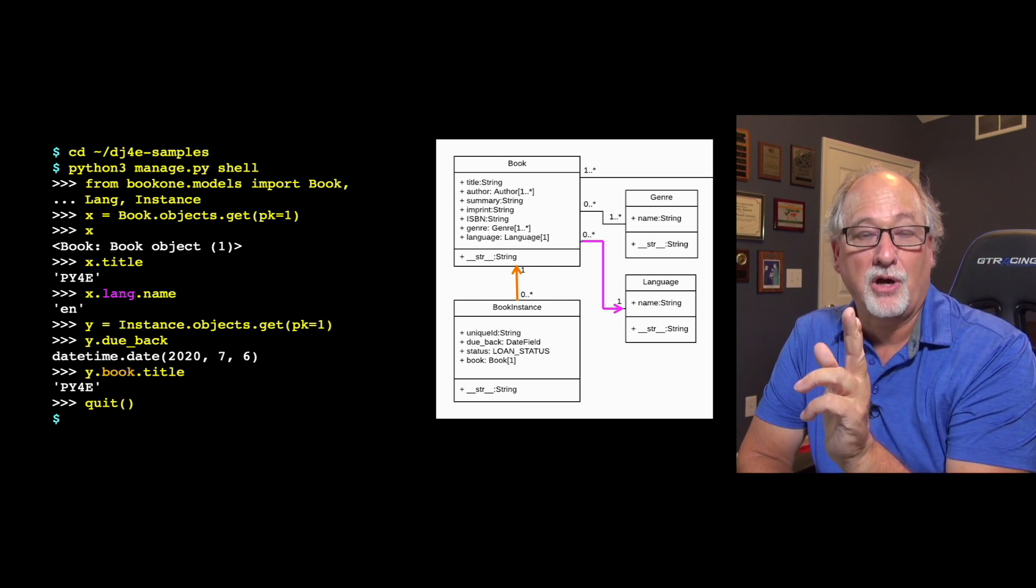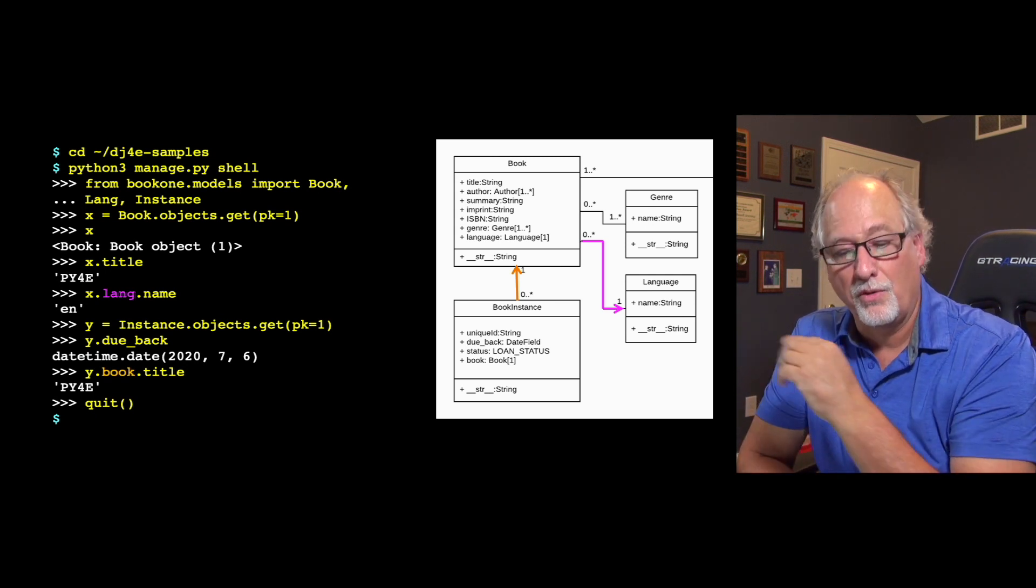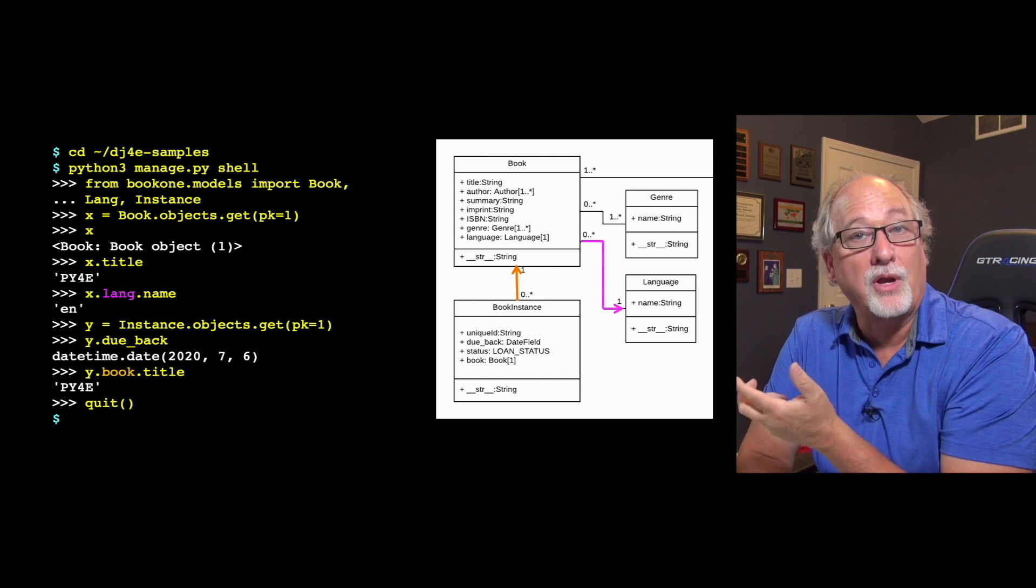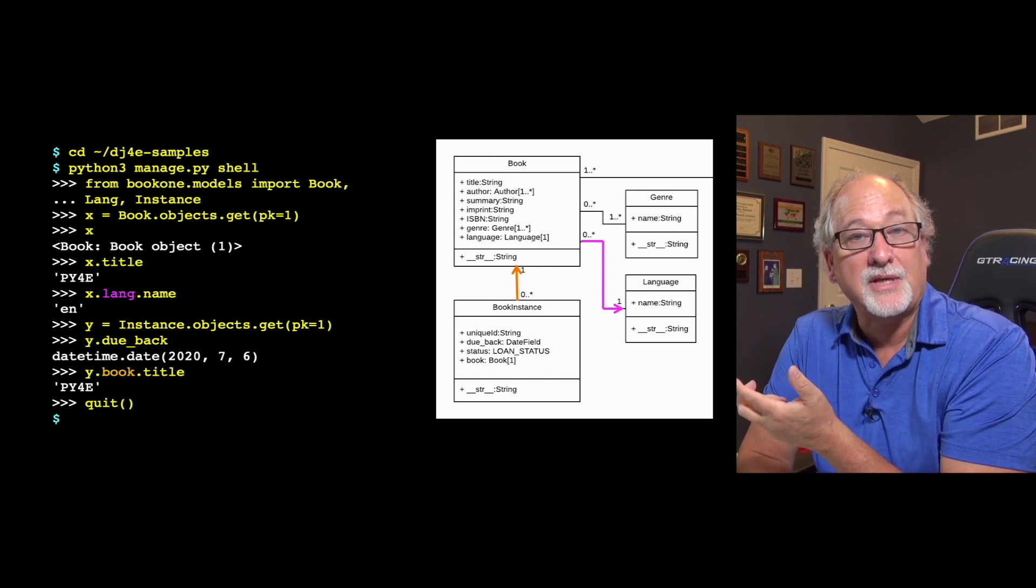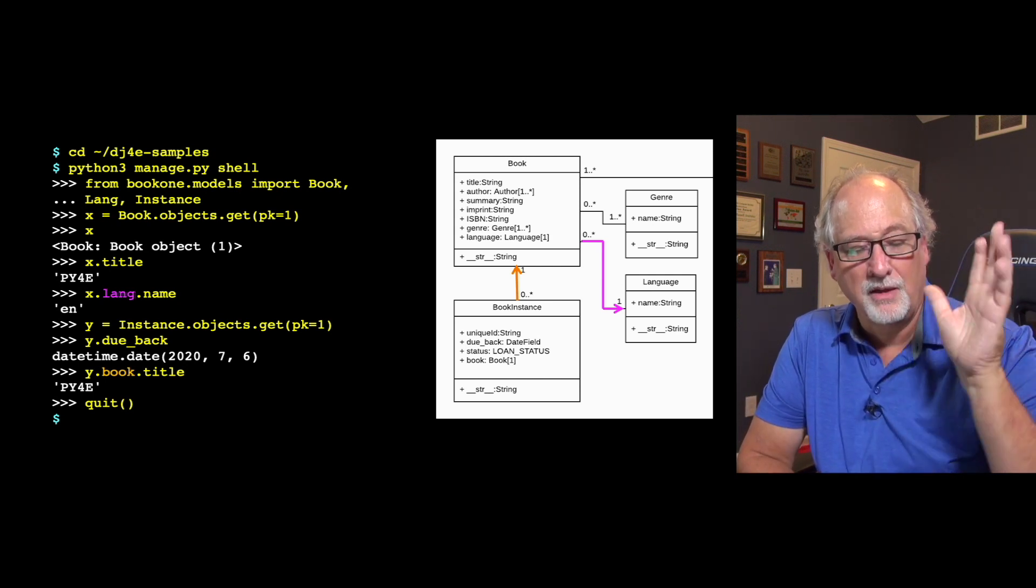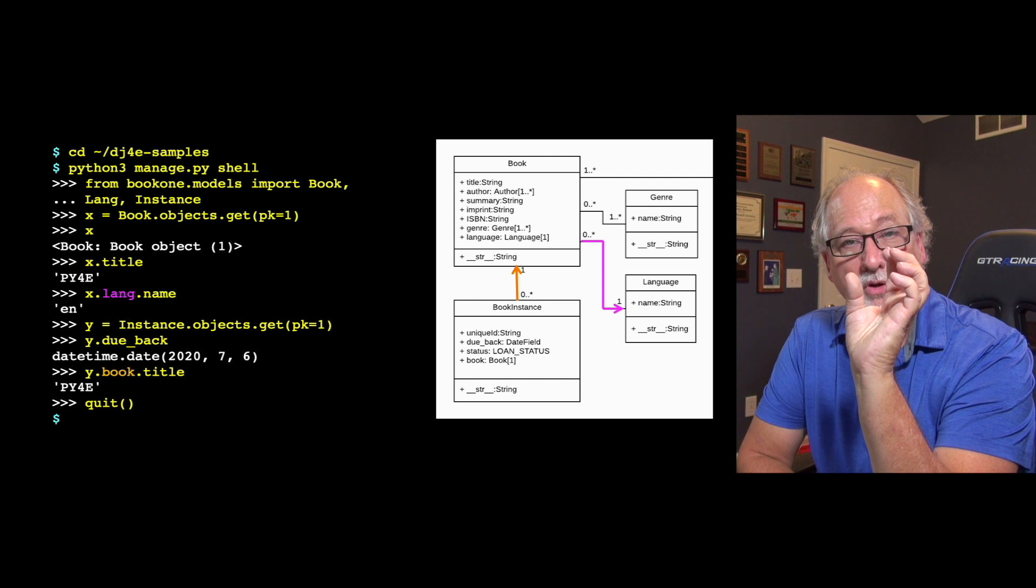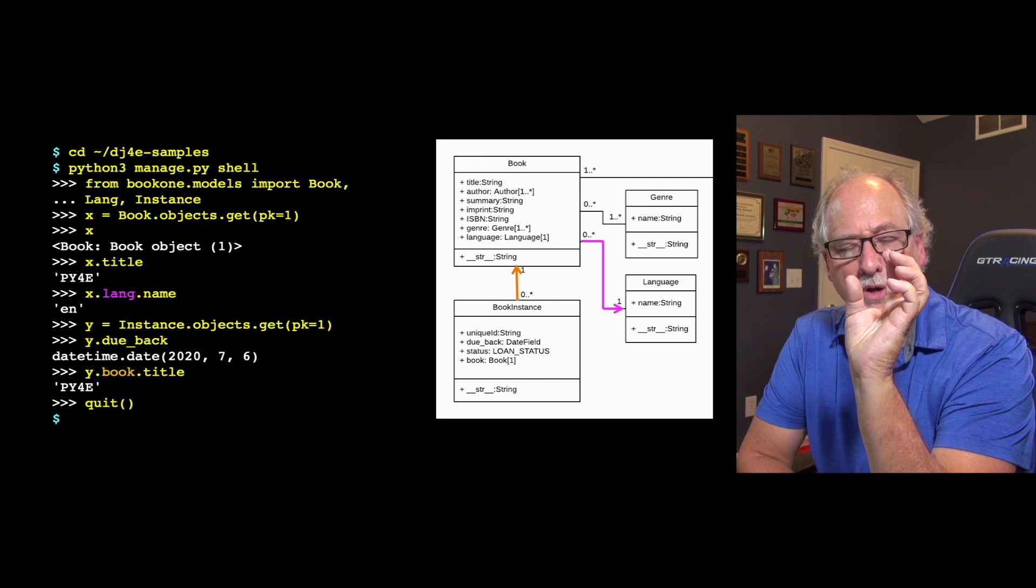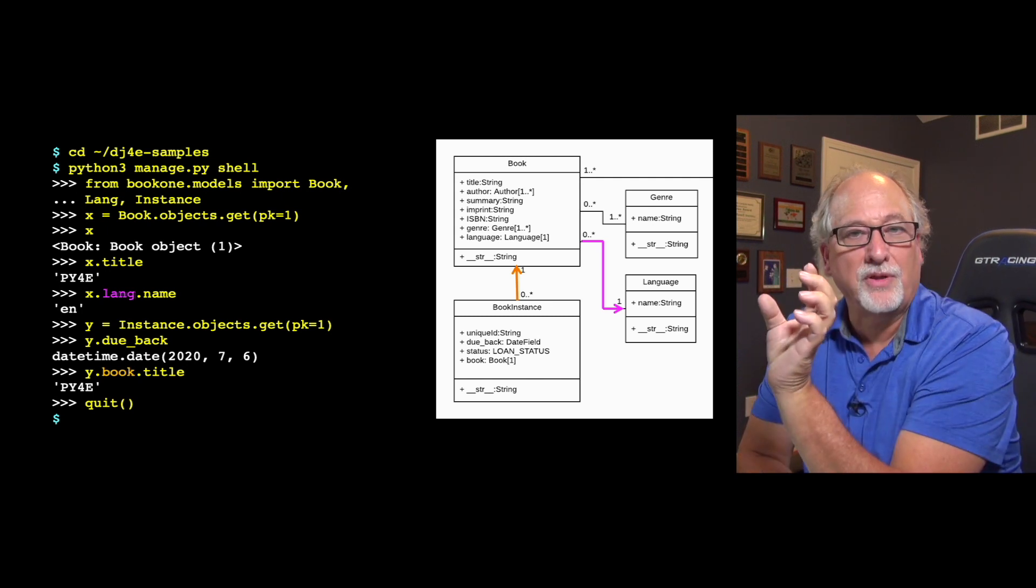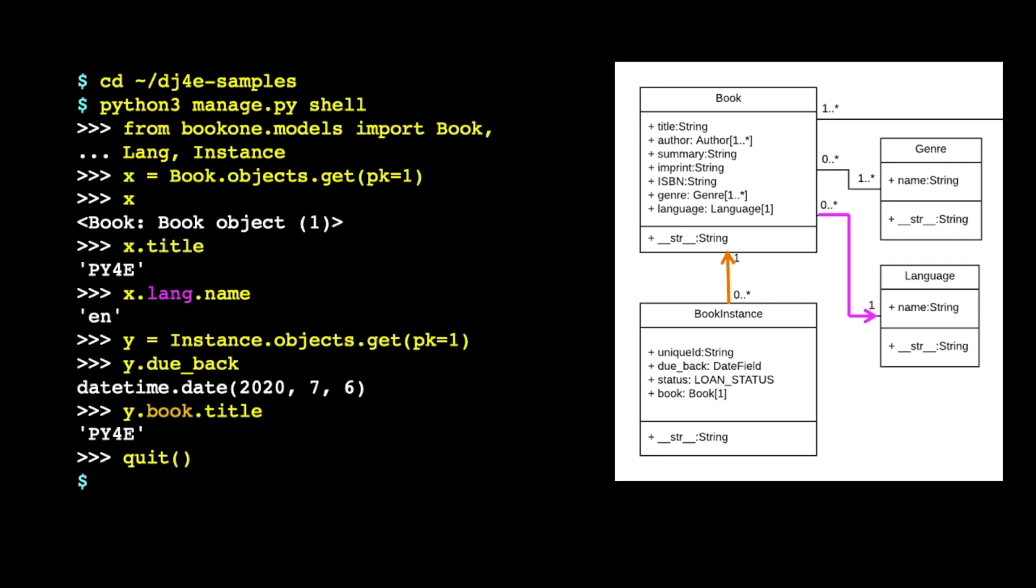It's the name column. So we sort of walk down the little arrow and grab one of the elements out of that. So it's like walking from a book to the corresponding language row and then pulling the name out of that corresponding language row. So I think that's a really pretty syntax and it starts to make sense after a while. You walk down, walk through the little arrows. And this is why the picture of the data model is so absolutely important.